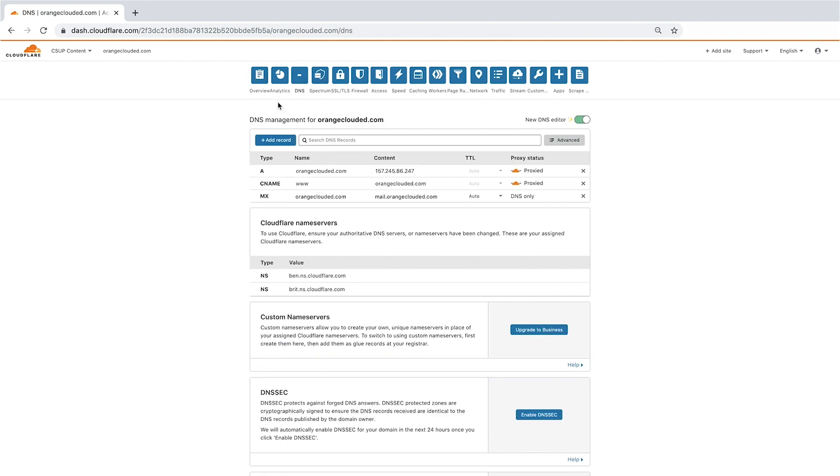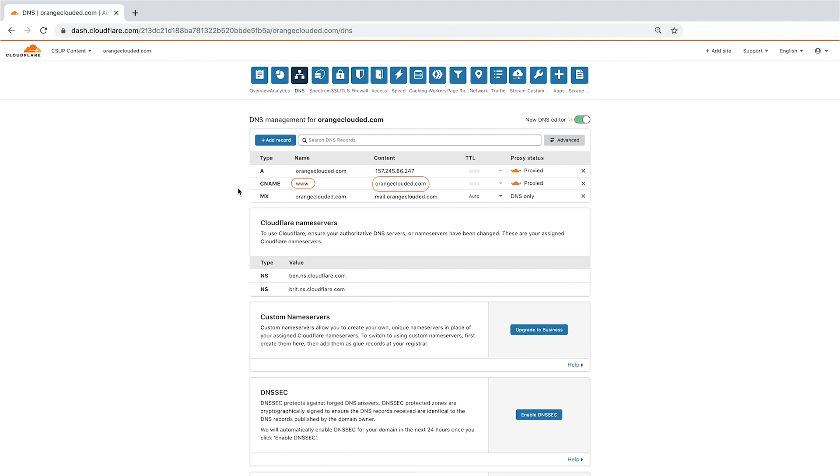To benefit from Cloudflare's performance and security features, you should have an A or Quad A record pointing to your root's domain IP address. Then, add a CNAME record with the name www and your domain name as the content. If you have subdomains, we recommend using CNAME records.